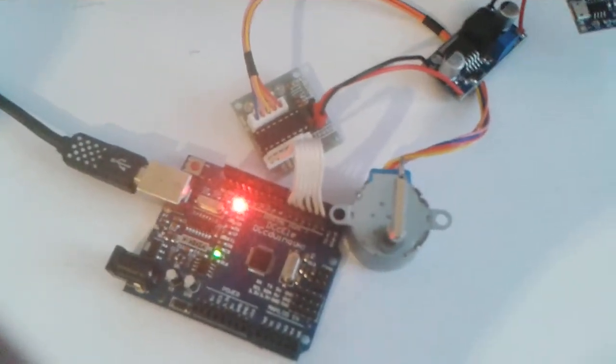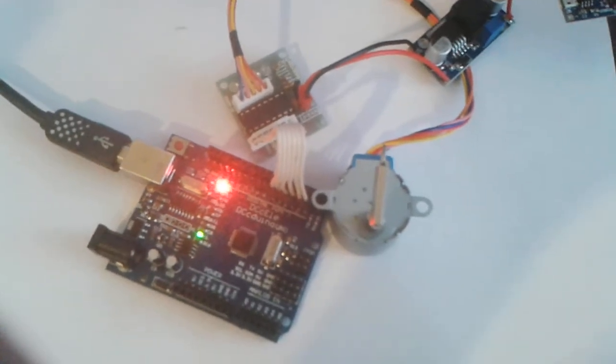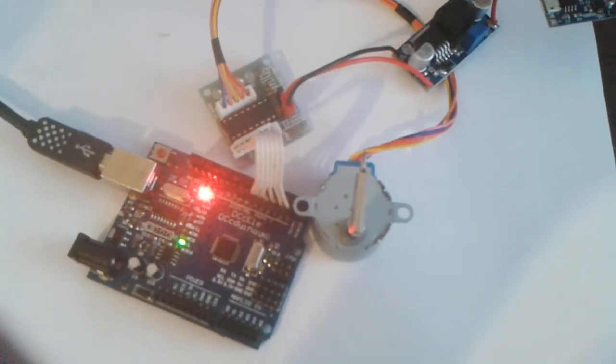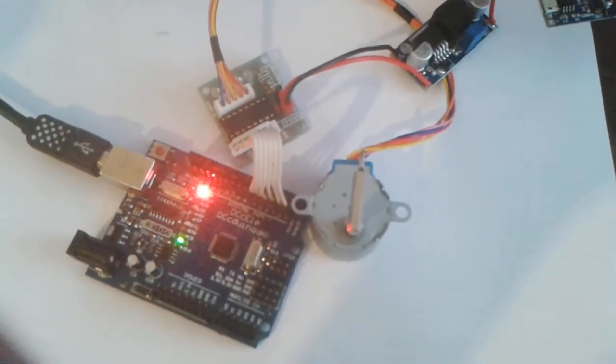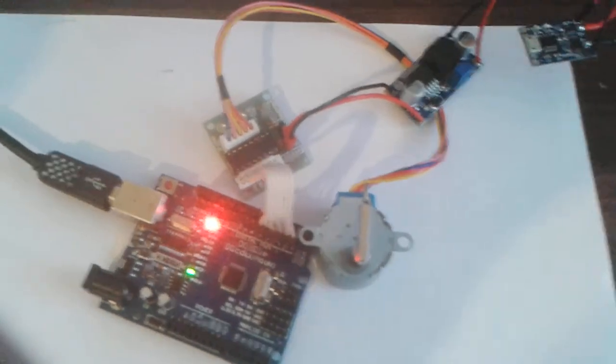I know the newer boards, the newer shields you can get, you can actually just plug them straight in because they've got pin headers rather than how that one's set up.